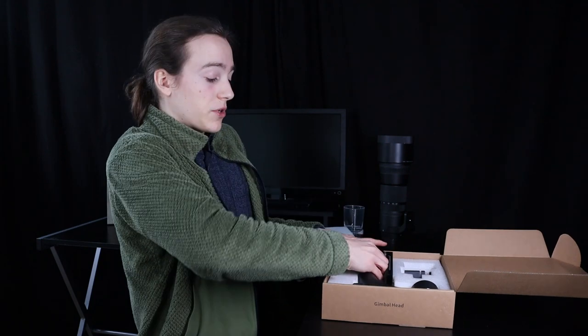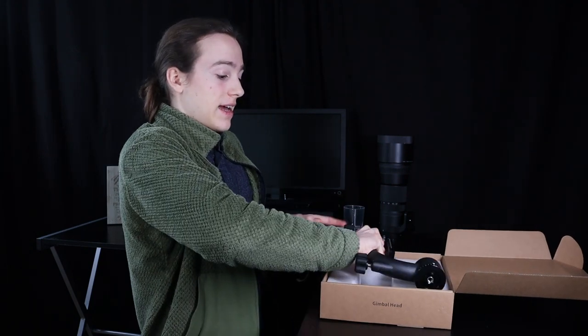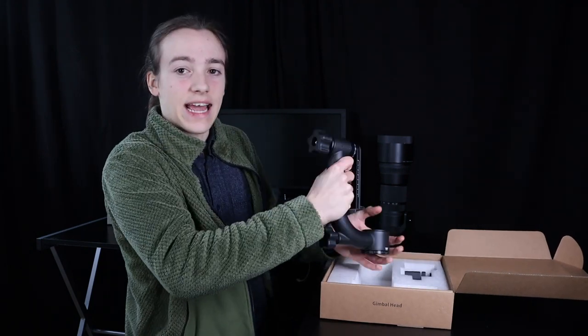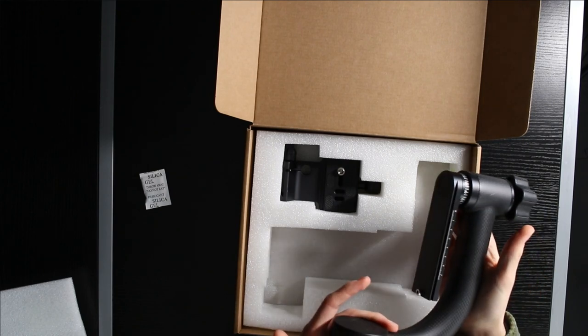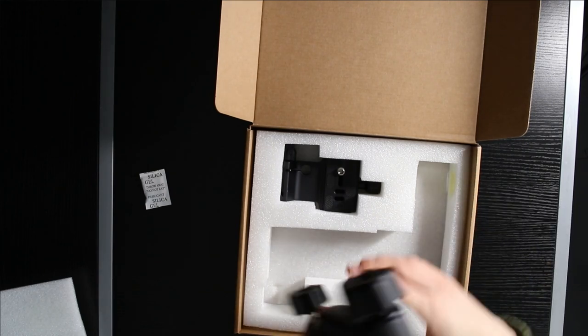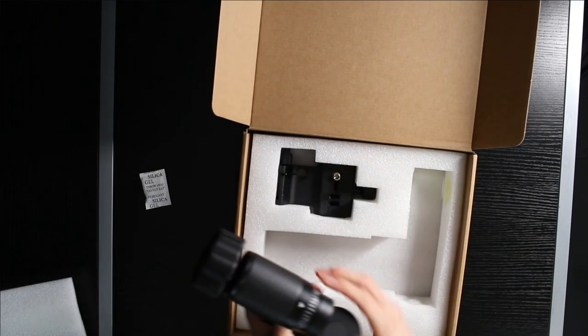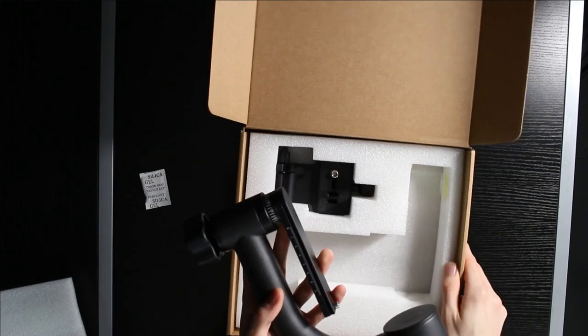So, I'm going to stop just looking at it and take it out. It is seriously substantial. So, here we have the main part.